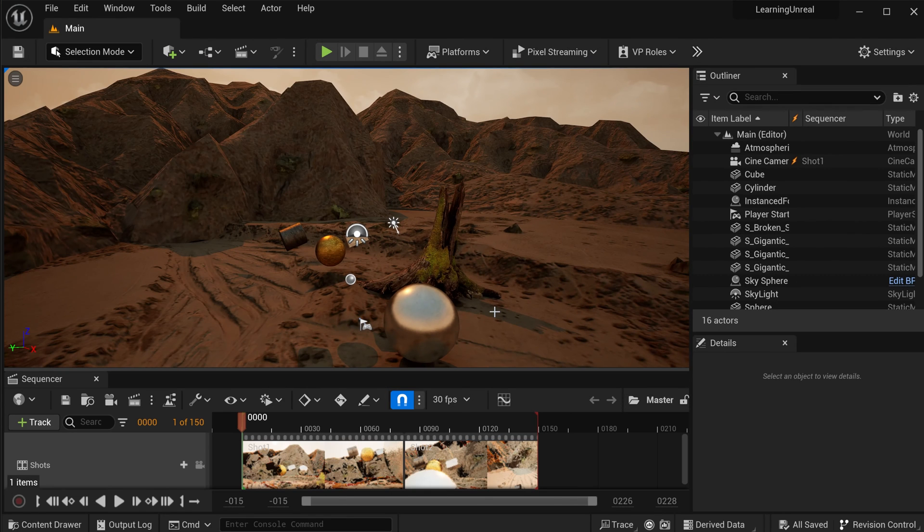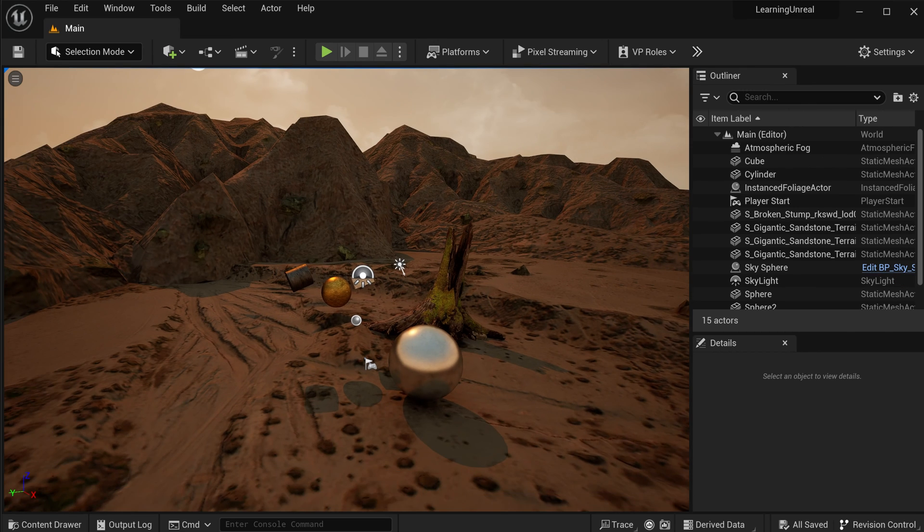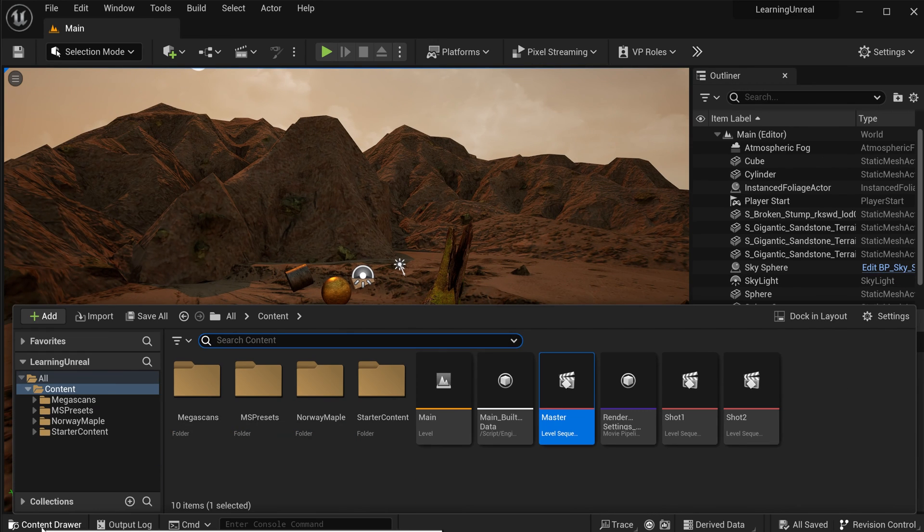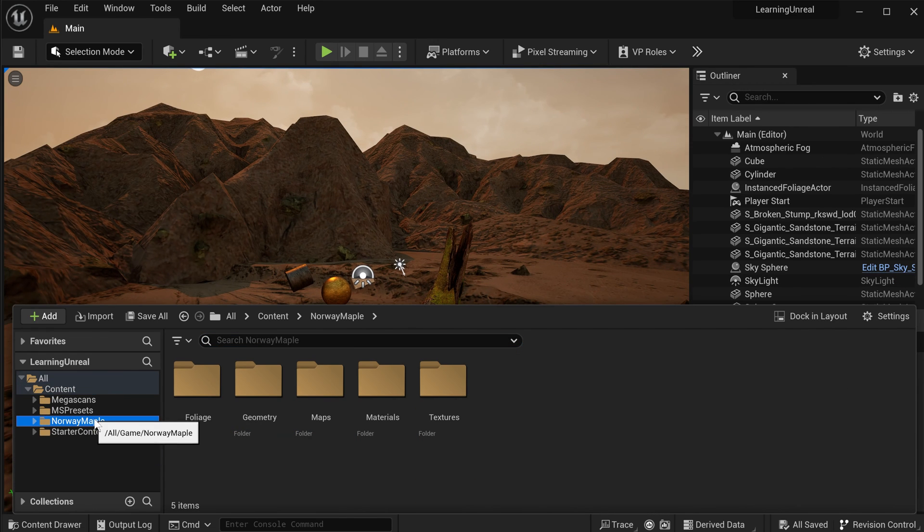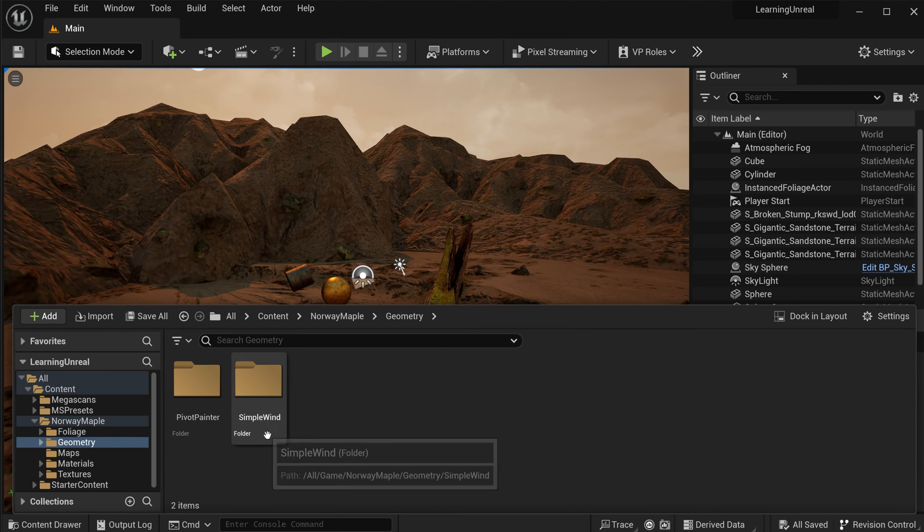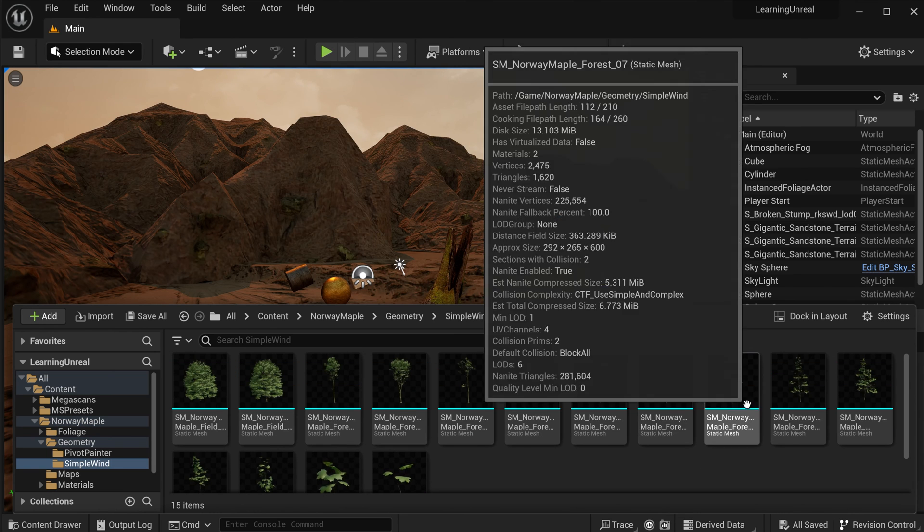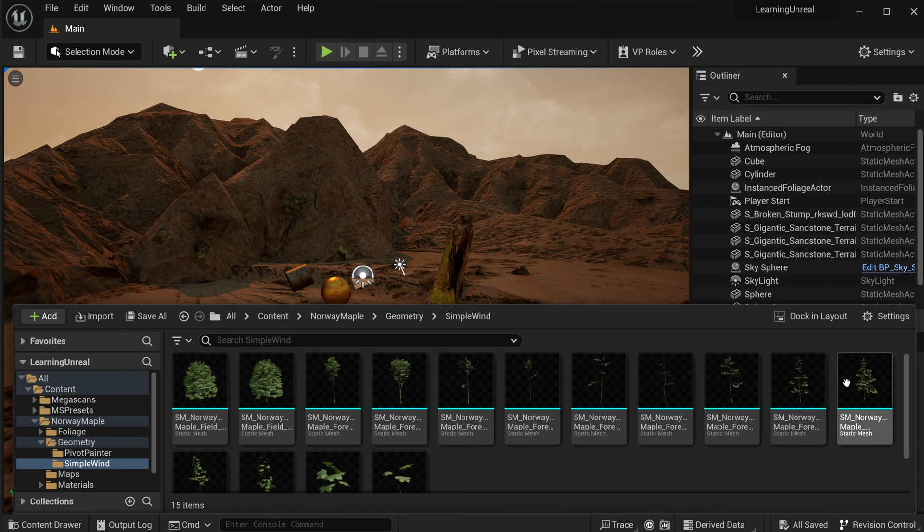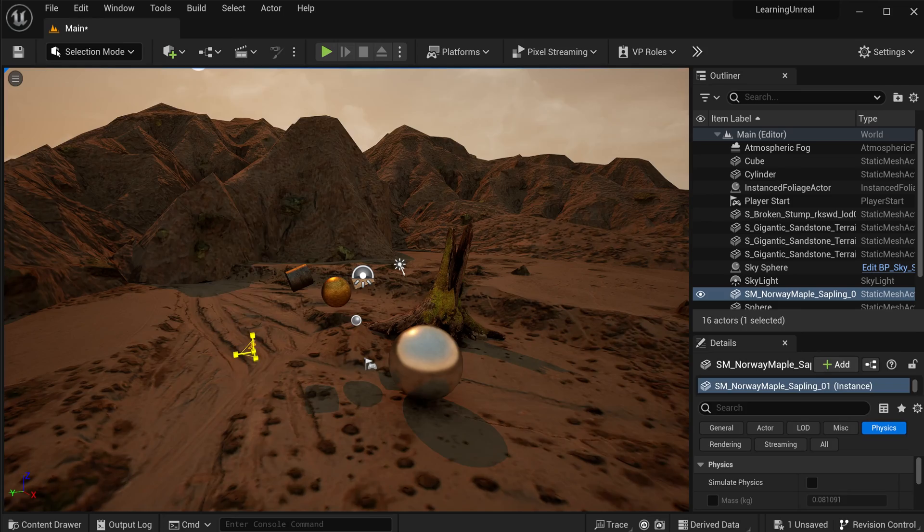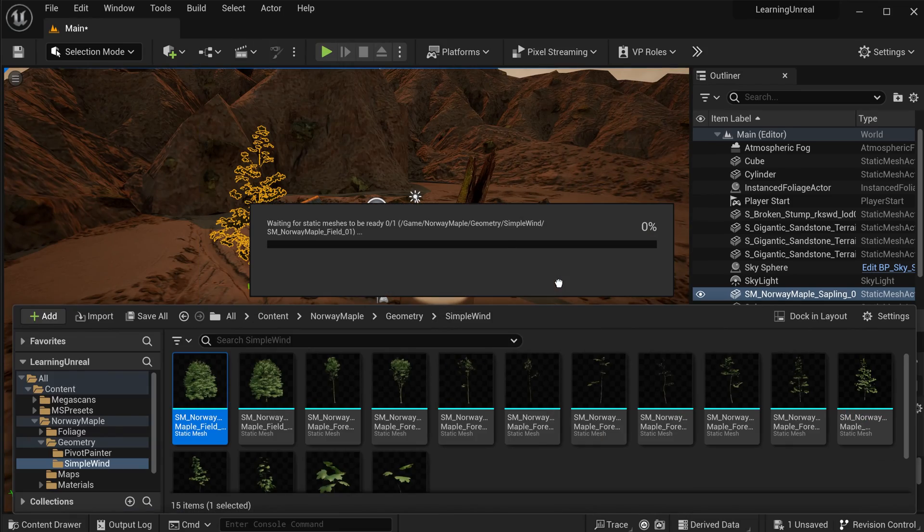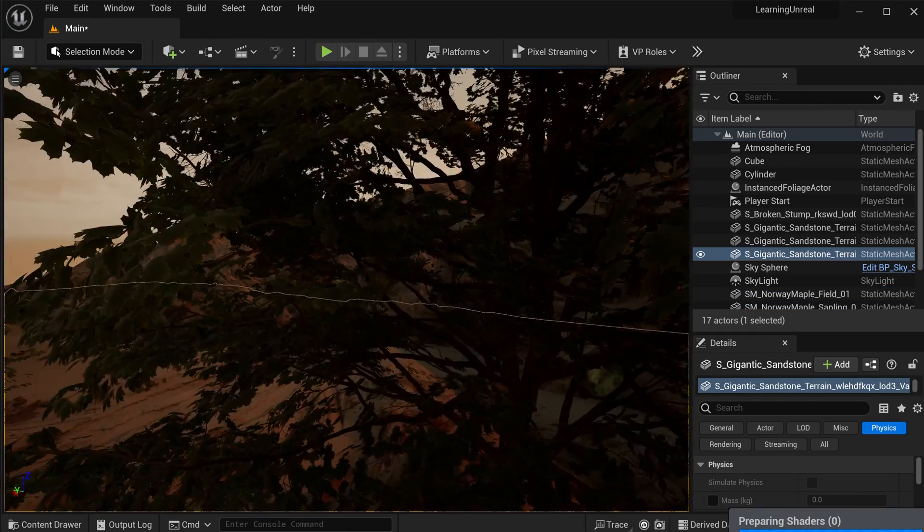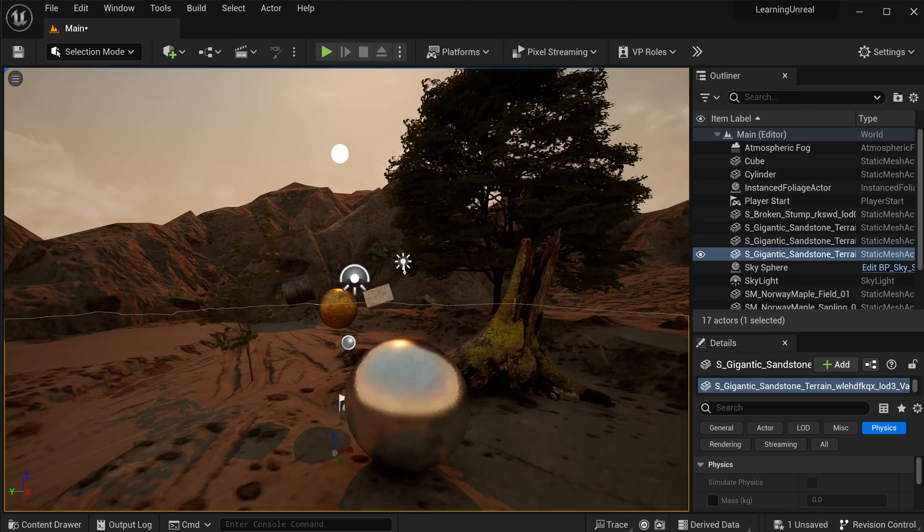And once that's done, back in Unreal Engine, again, remember to exit your sequencer if you want to modify your environment. And now in my content, I have this Norway maple folder, which contains all of the pieces that make up this asset pack under geometry, under simple wind. I've got a whole bunch of these trees animated for a simple wind scenario. And I can just drag and drop them into my environment, scale them up, move them around. Same thing as with the assets that you get from Quixel Bridge.